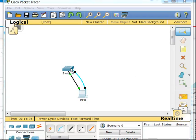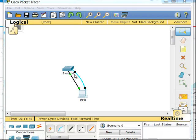I have a 2960 switch connected to a PC through Fast Ethernet 0/1 on the switch to Fast Ethernet 0/0 of the PC. I also have a console cable connected from the PC to the switch for configuration.